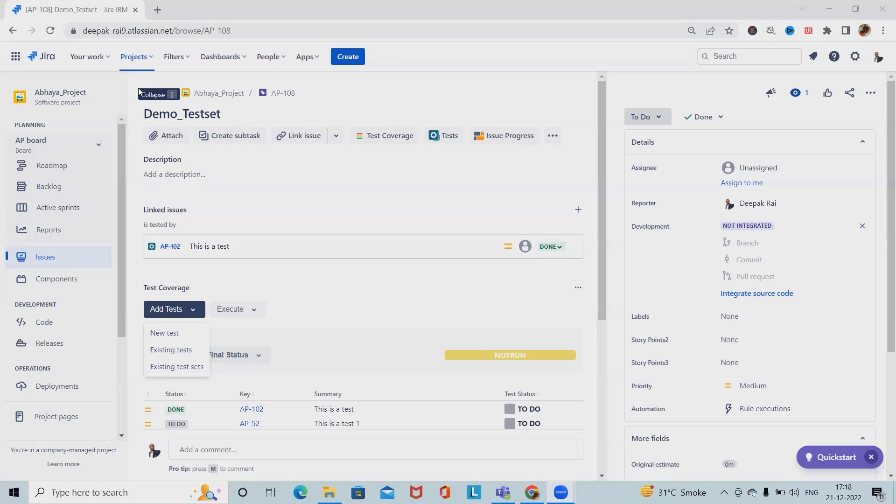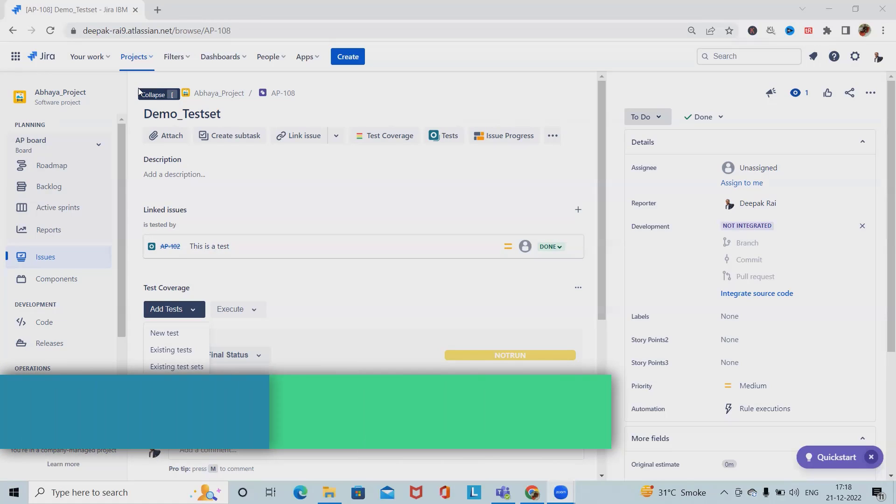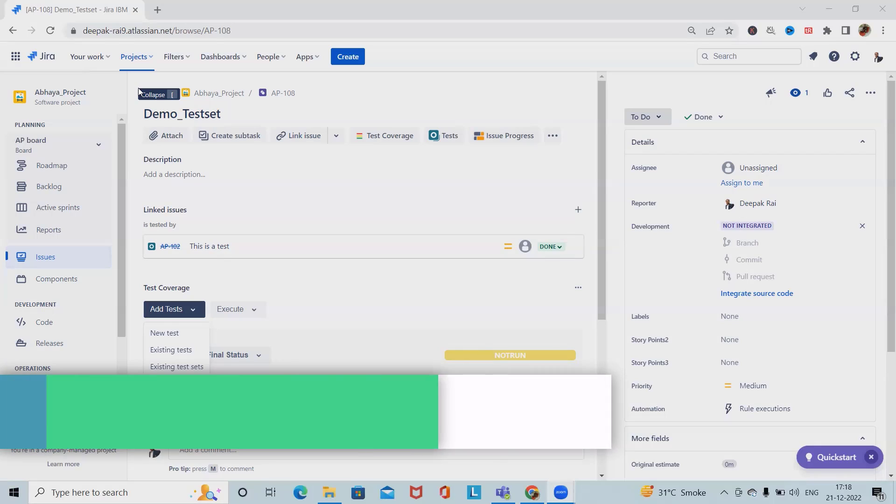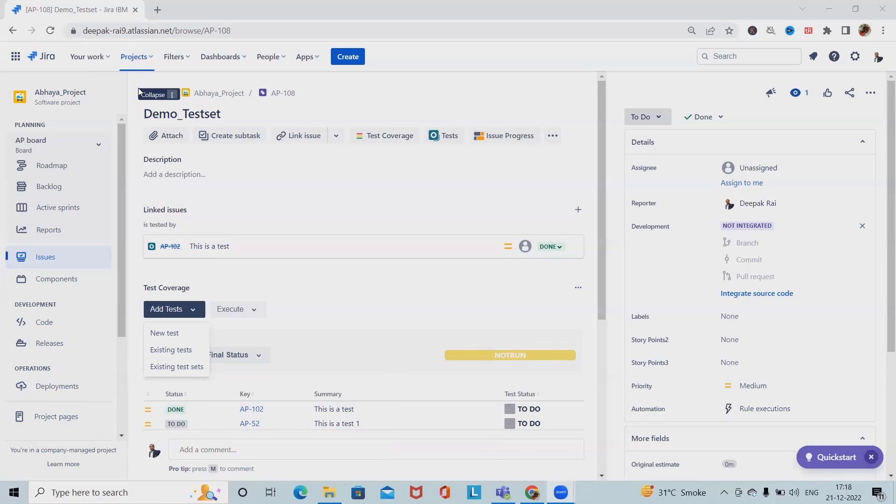By using test sets, users coming from legacy test management tools may find this approach more natural and intuitive. Other organizations may prefer to not use this feature at all and choose the test set approach instead. So we'll see here in detail how to create and manage test repository in X-Ray Jira.